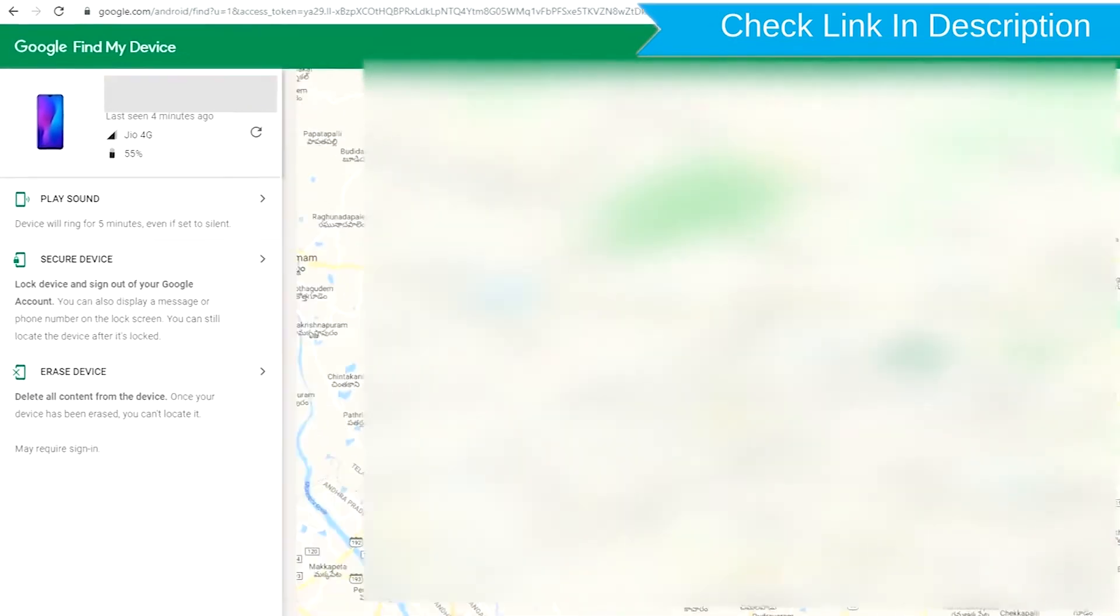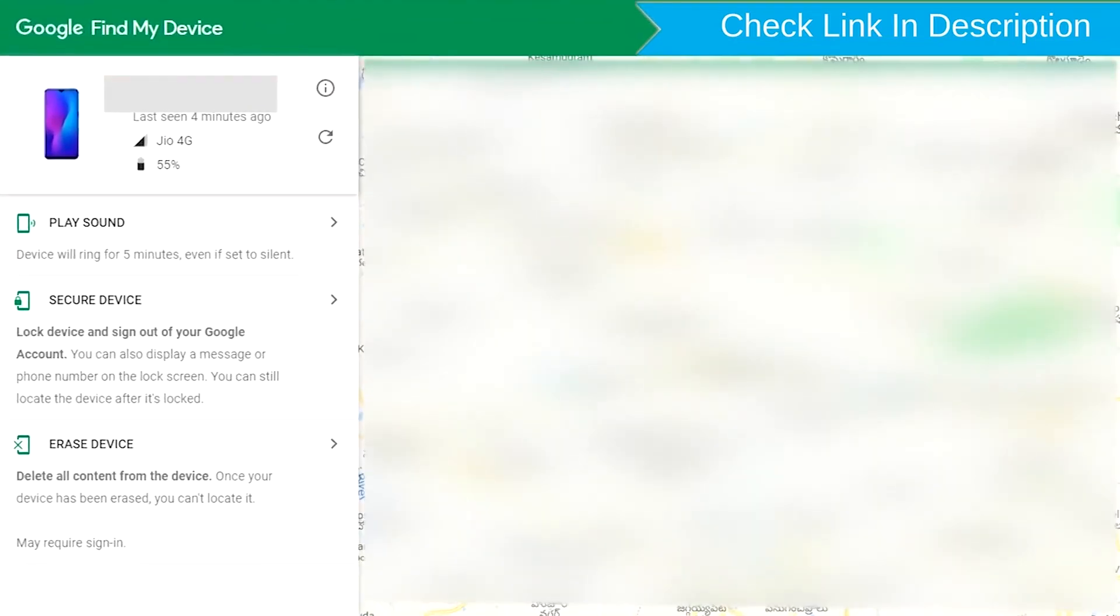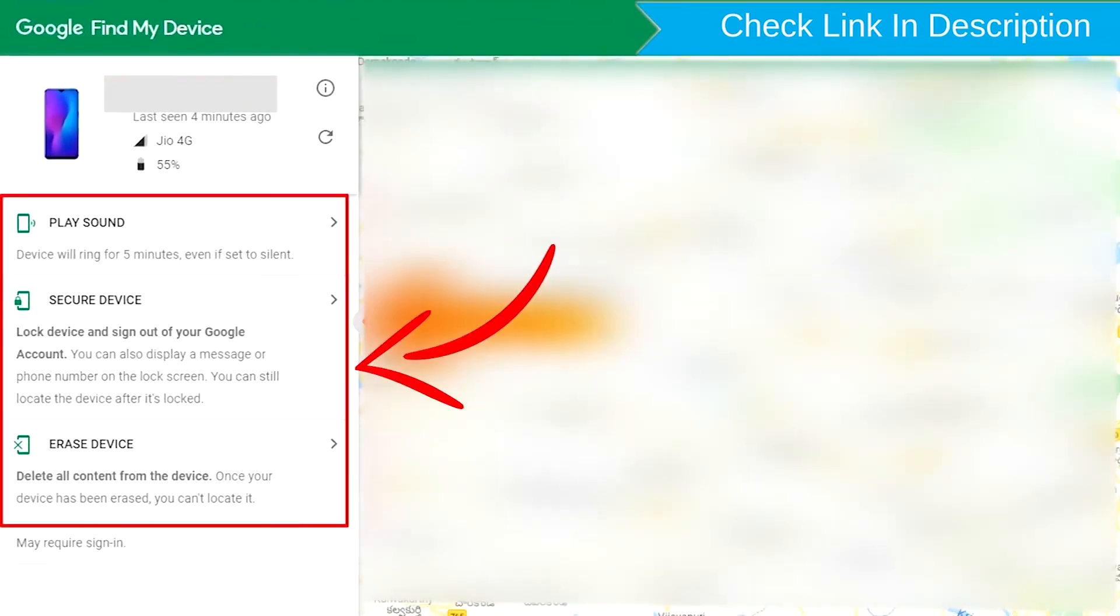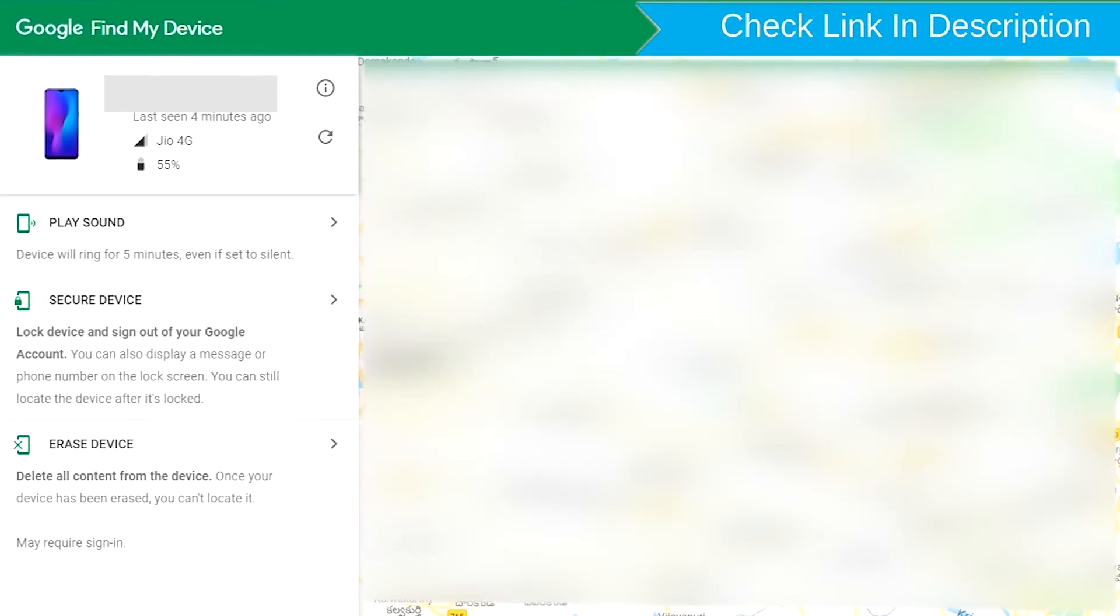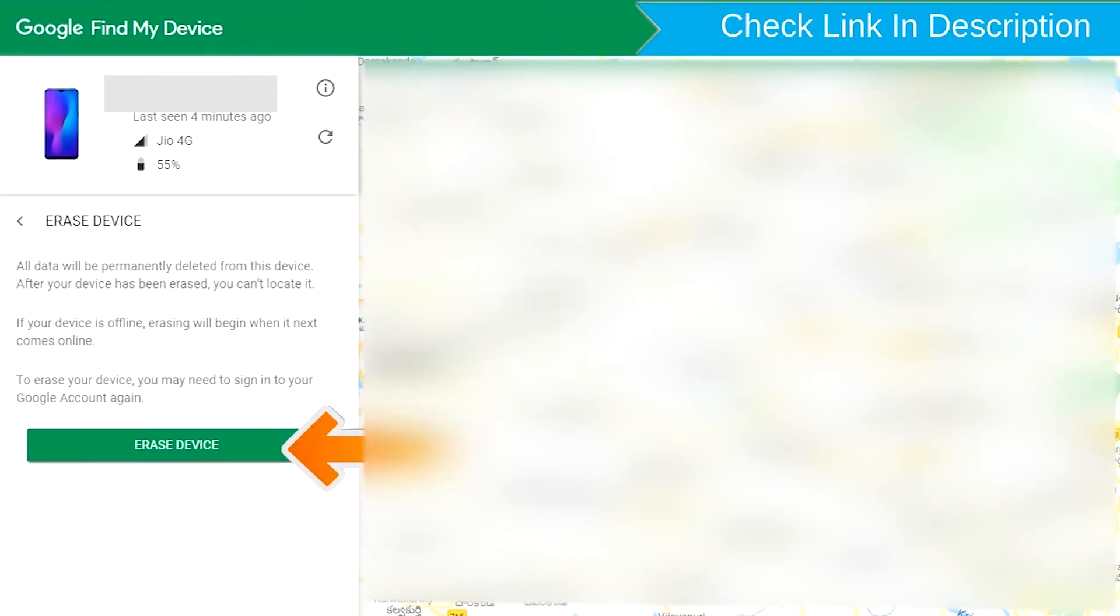After login, there will be three different options: Play sound, secure device and erase device. Now click on the two times erase device option.